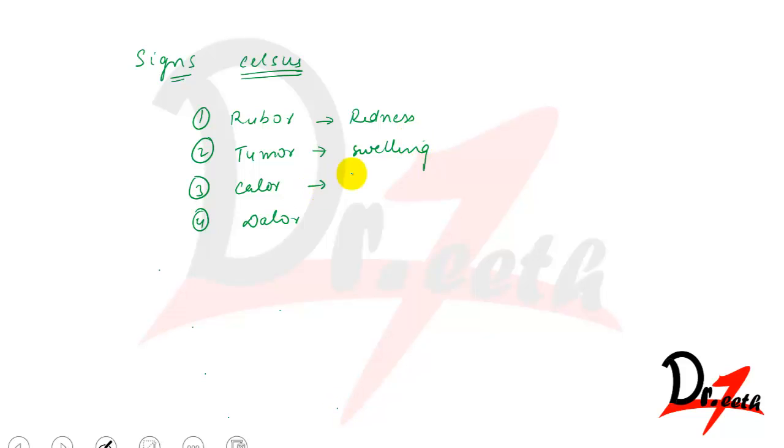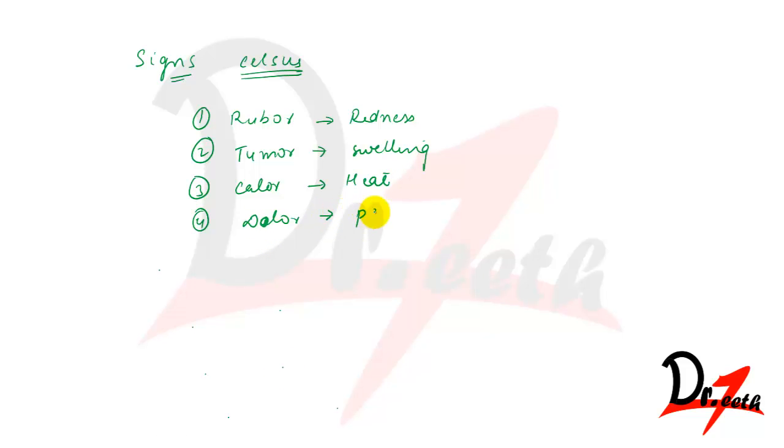Calor is heat, and this is actually dolor, this is pain. So these are the four cardinal signs.